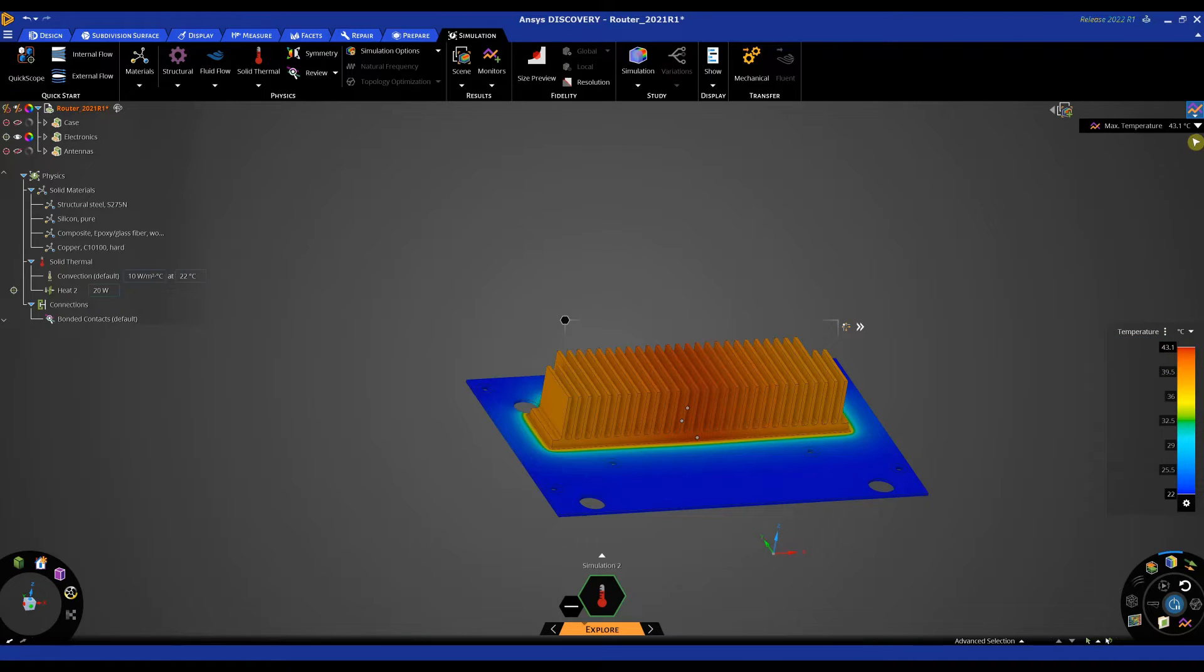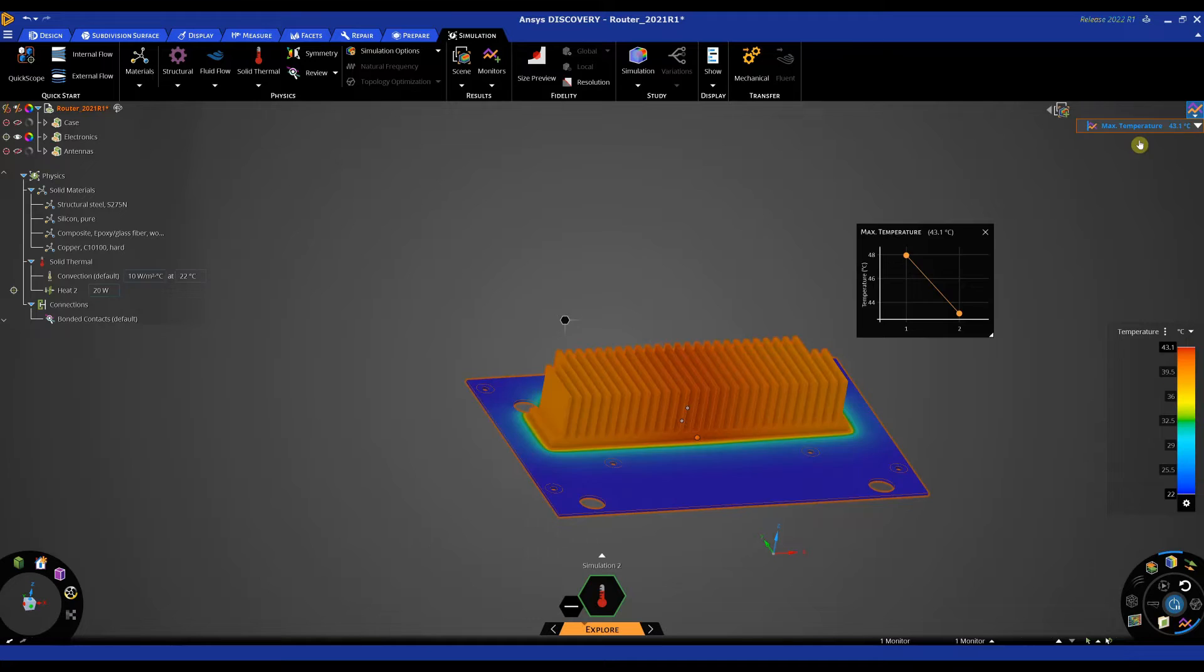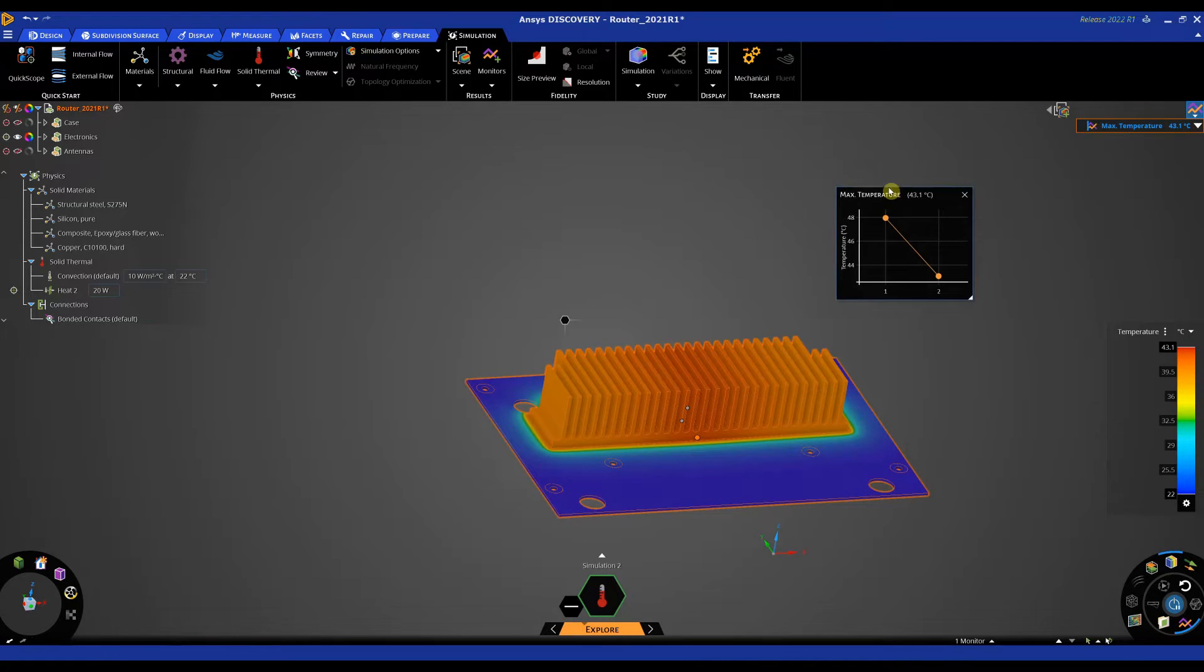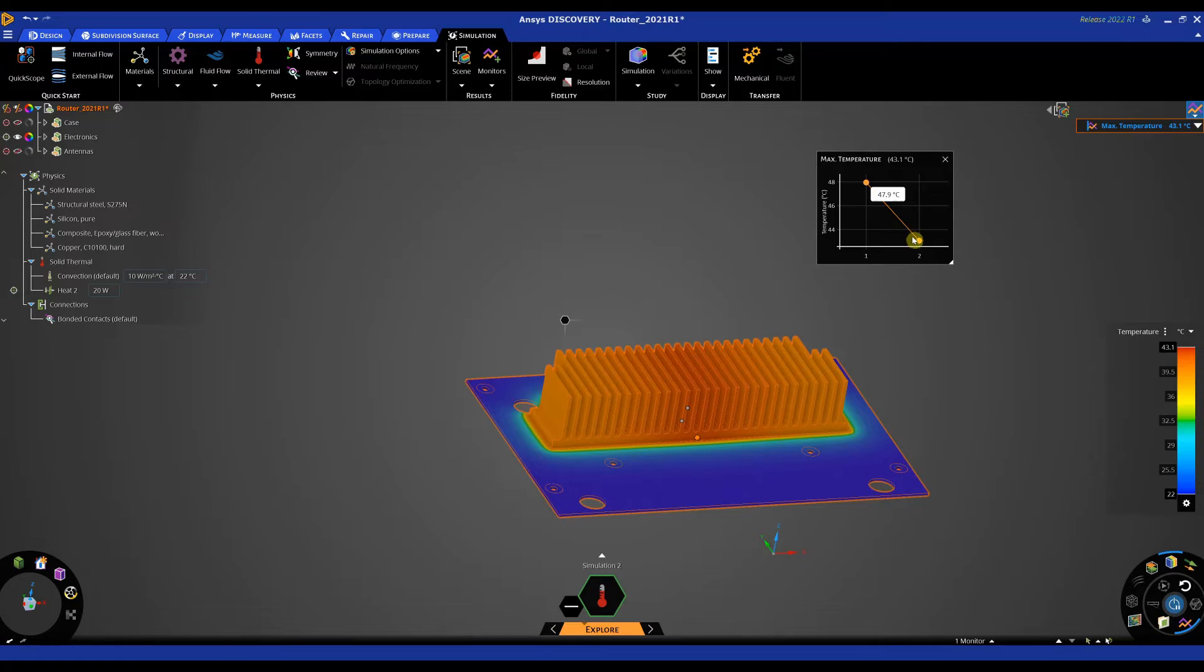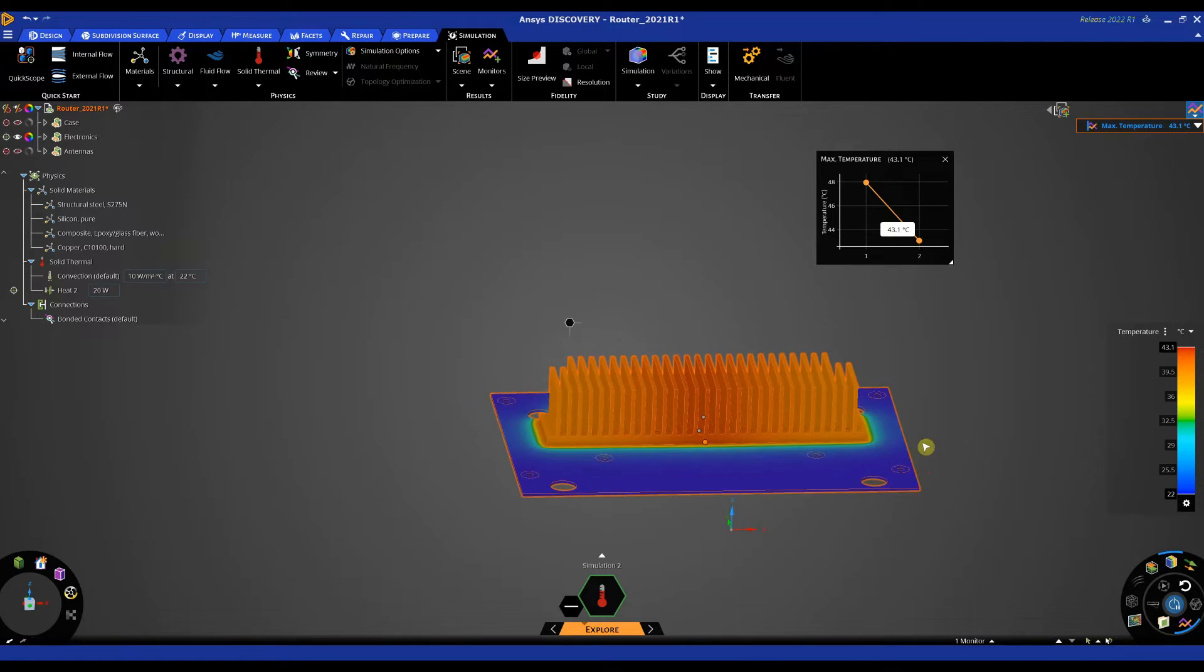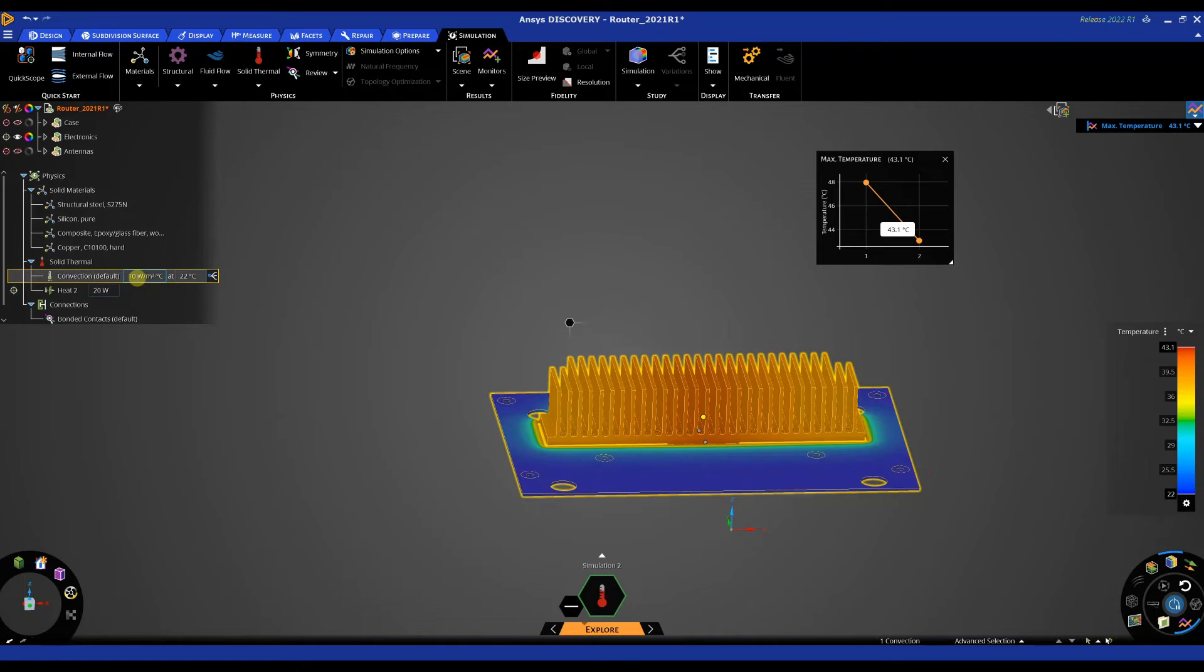And we can track these changes as well here. So if we look at max temperature we can see our charts. So these are our design points. We have dropped from 48 to 43. One thing we may want to change as well is the convection rate. So this may be too high so we can drop this down to five.